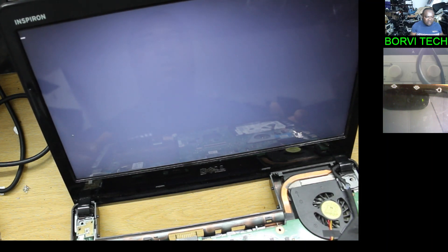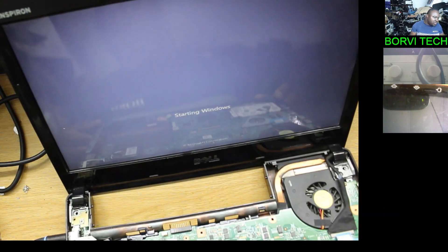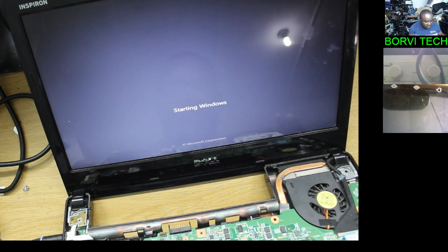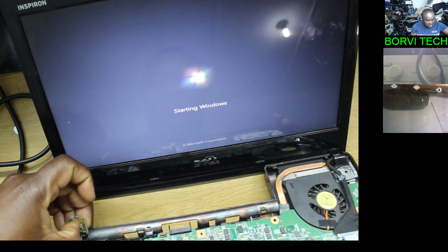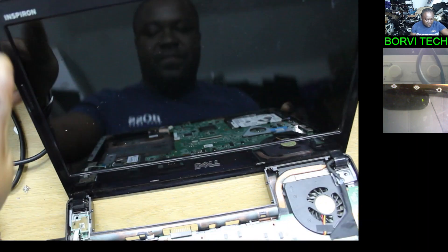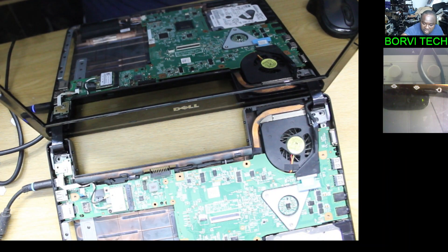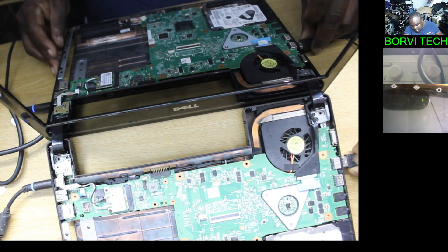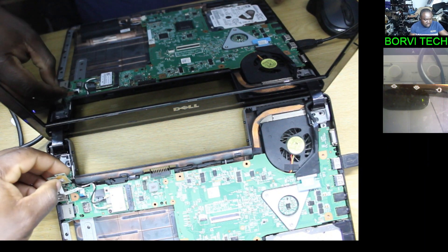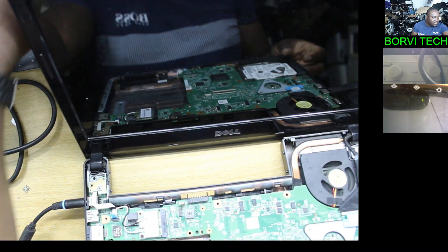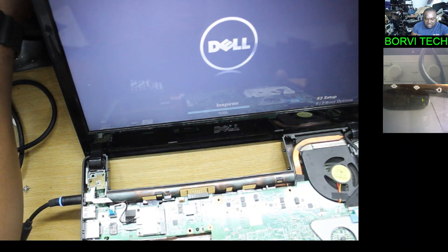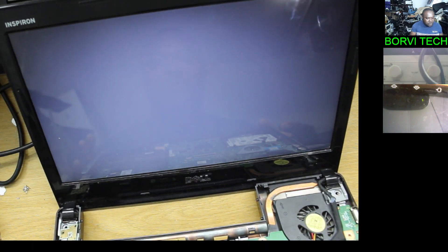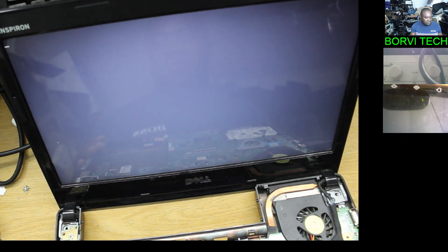Let's do this. See it's loading the window. I'm going to switch it off now. Before now it wasn't even detecting the hard drive on the BIOS setup. Let's check together if we have the hard drive there. It wasn't detecting the hard drive on the BIOS setup.